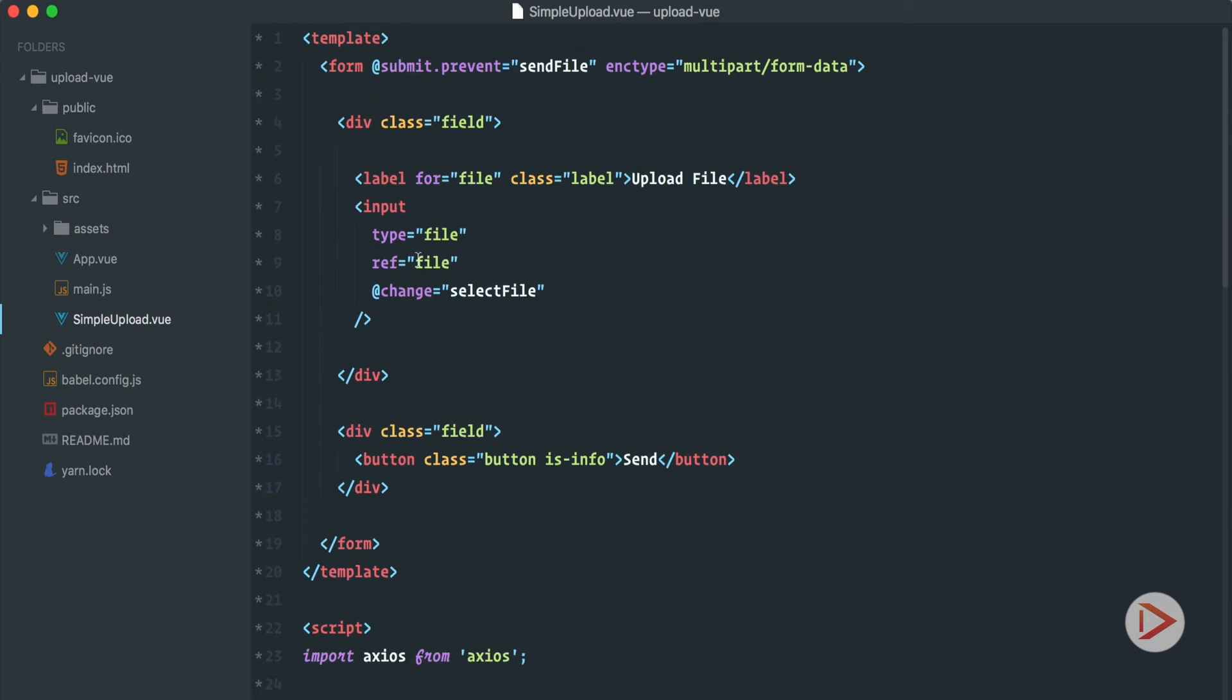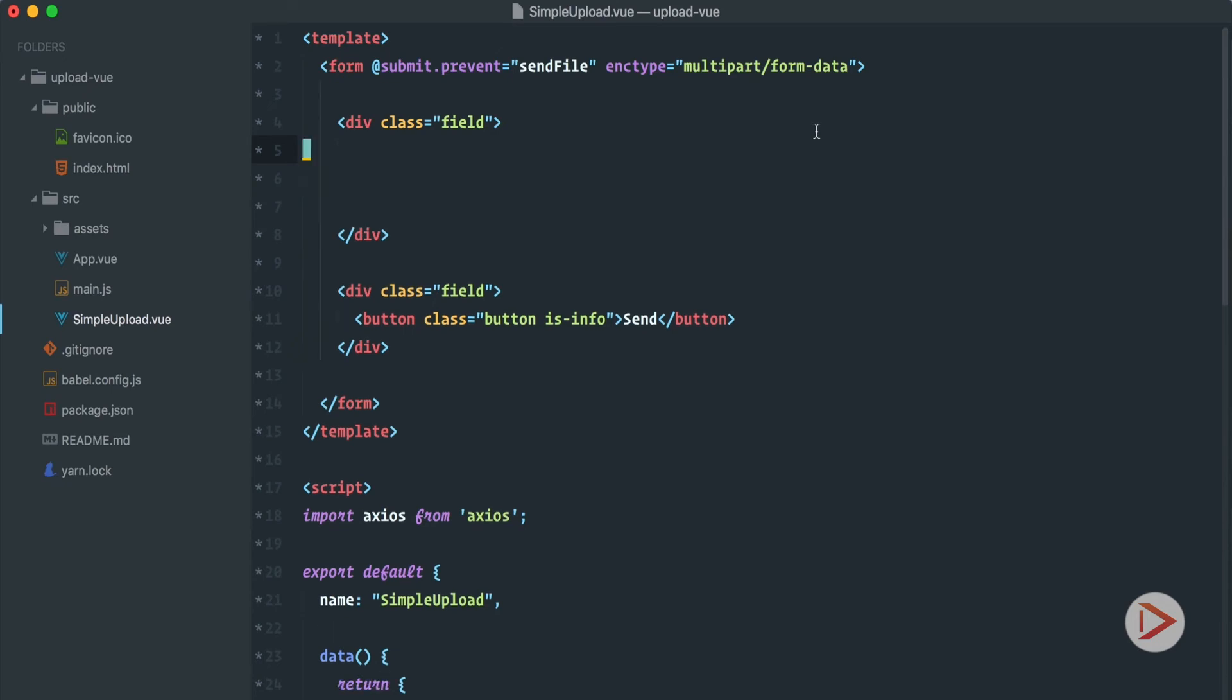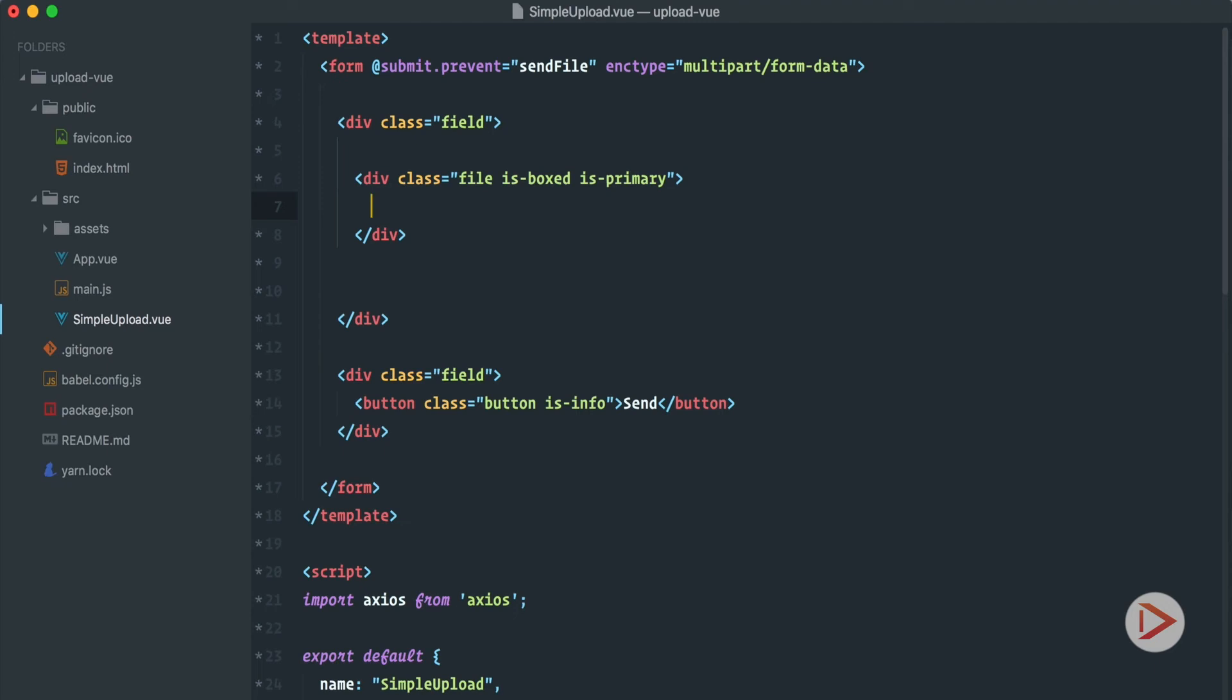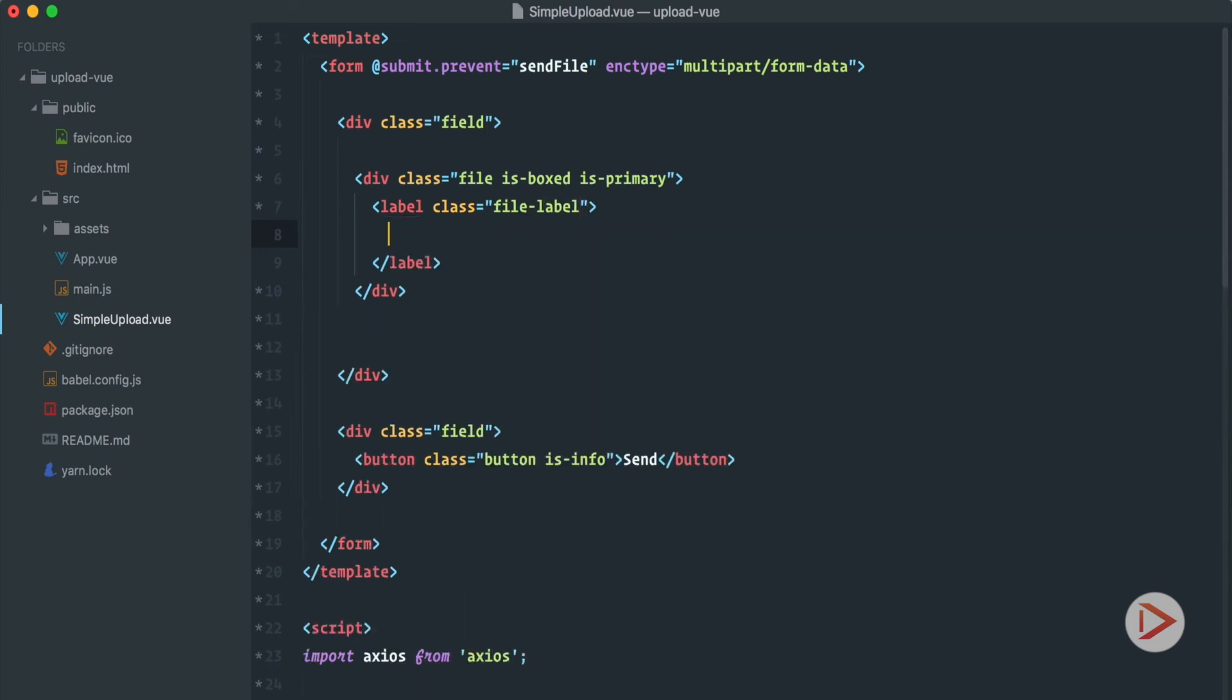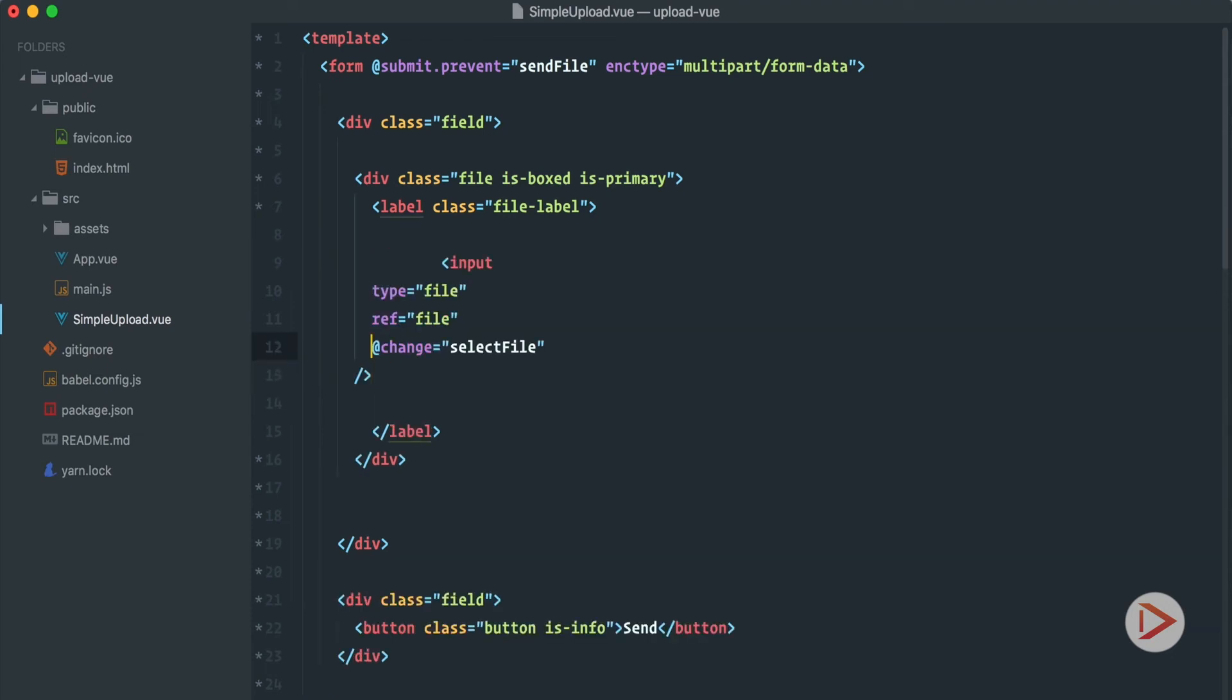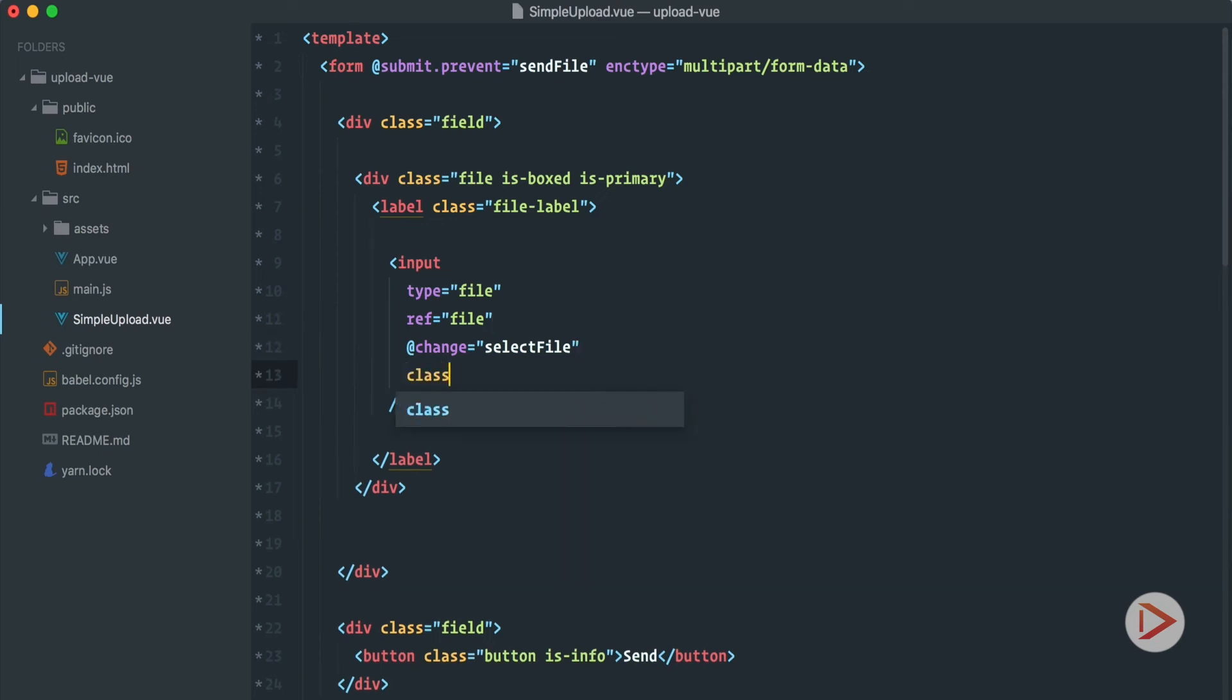But look at how ugly it looks. Let's fix it. So this is just the styling stuff. I'm going to cut this input field and inside of the field here first of all I'm going to define file and it is is-boxed and is-primary. Is-primary gives it a nice green color. Inside of it we'll have the label, label with the class file-label. Inside of this label we'll have everything. We'll have our input field like this. Okay, I'm spoiled by Prettier but Prettier doesn't work in Vue as far as I know.